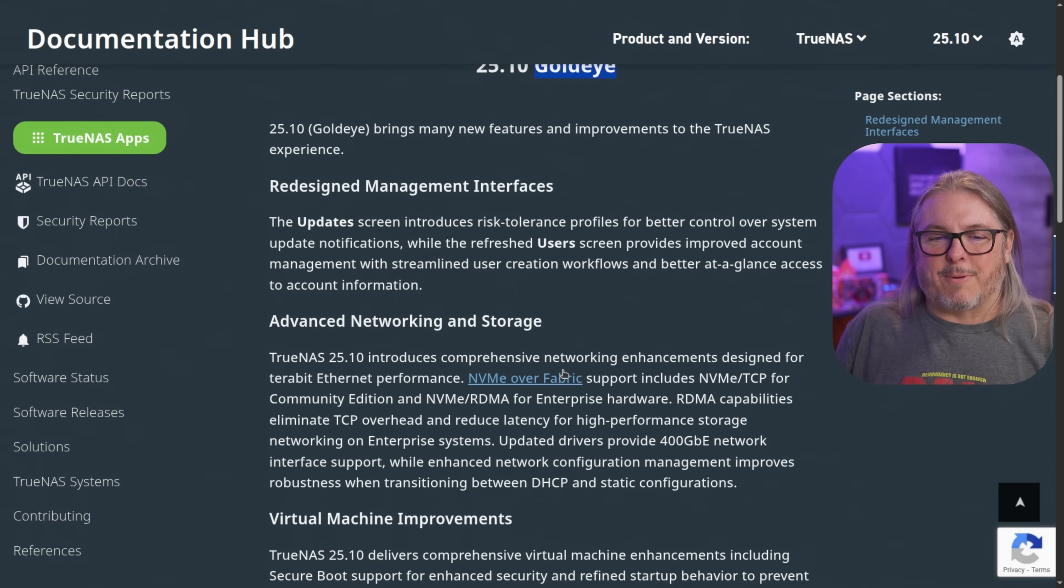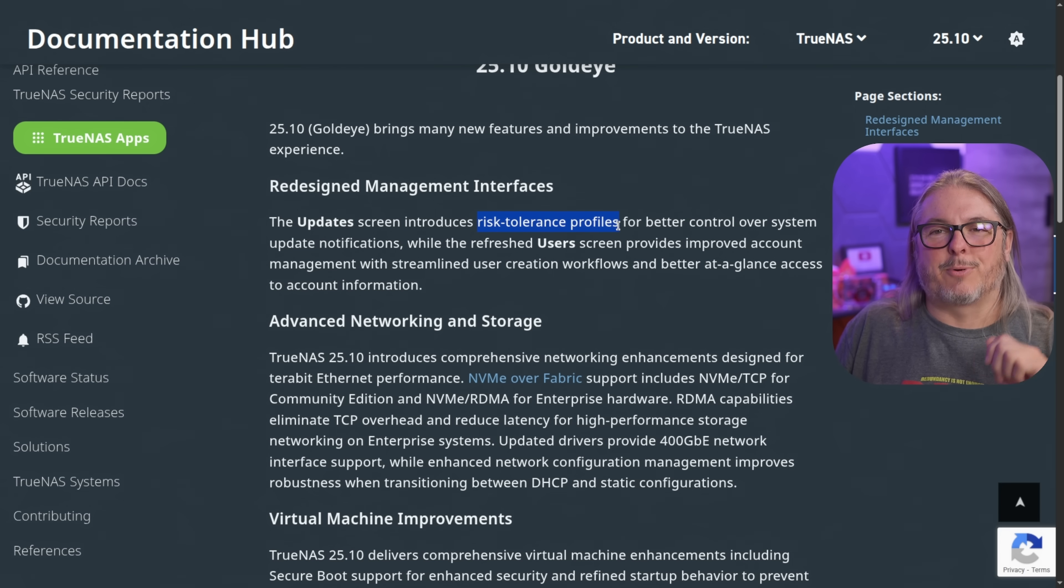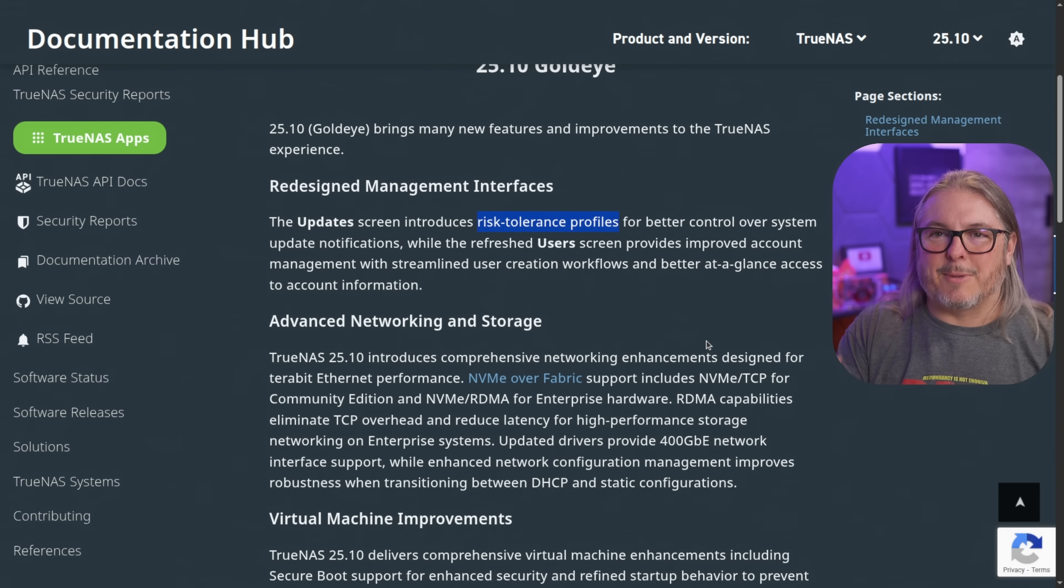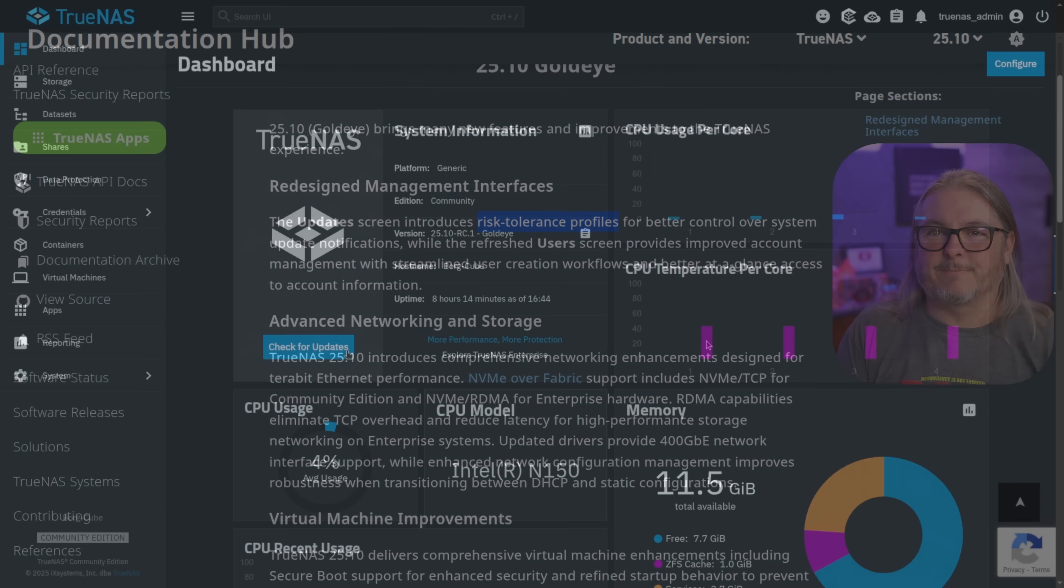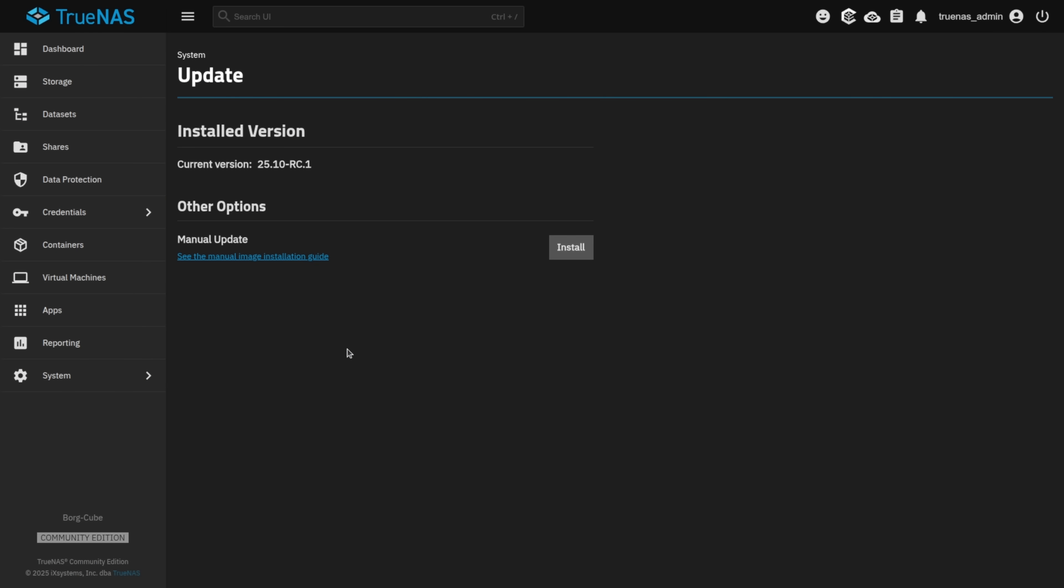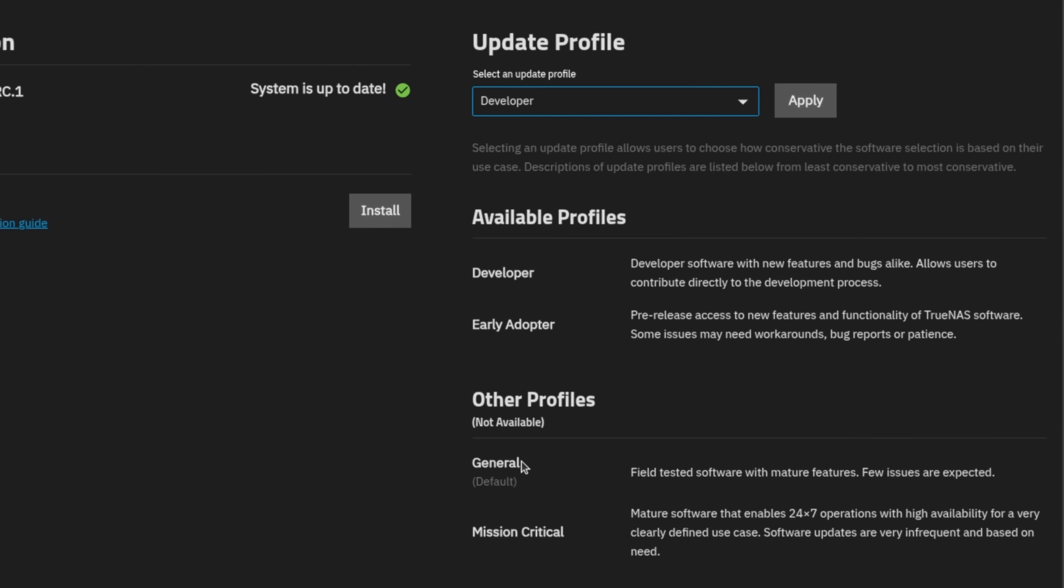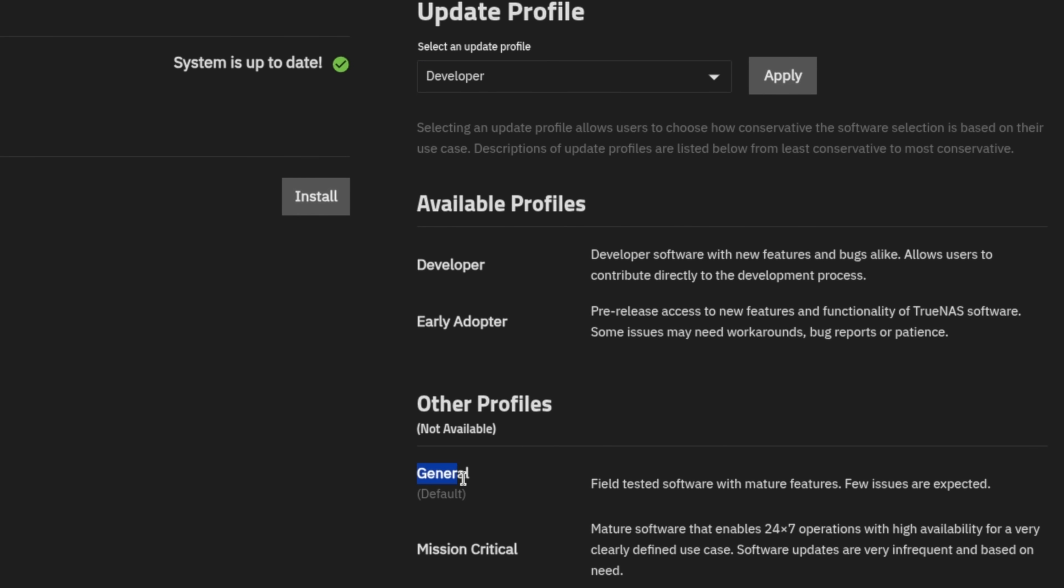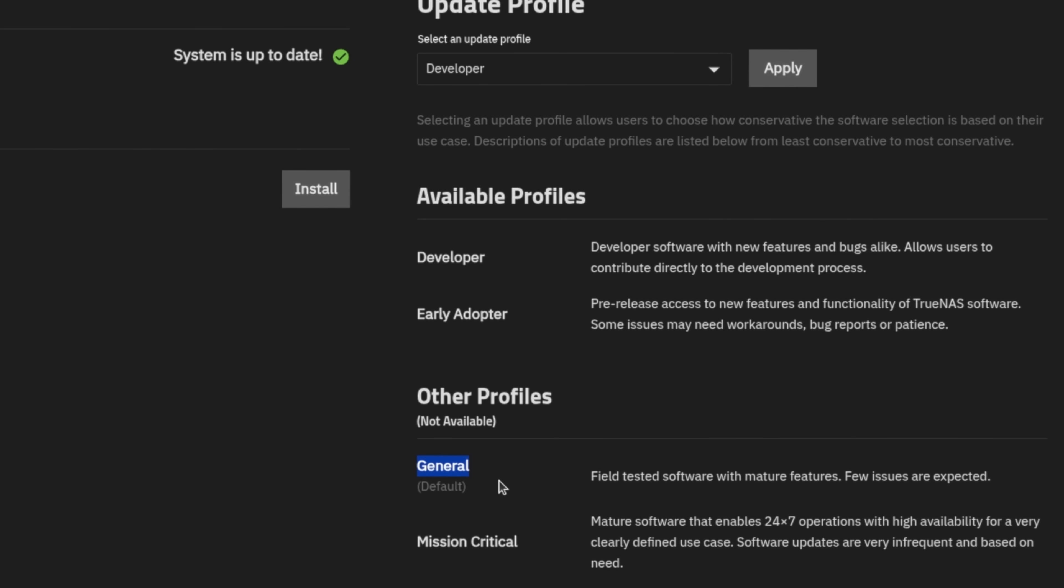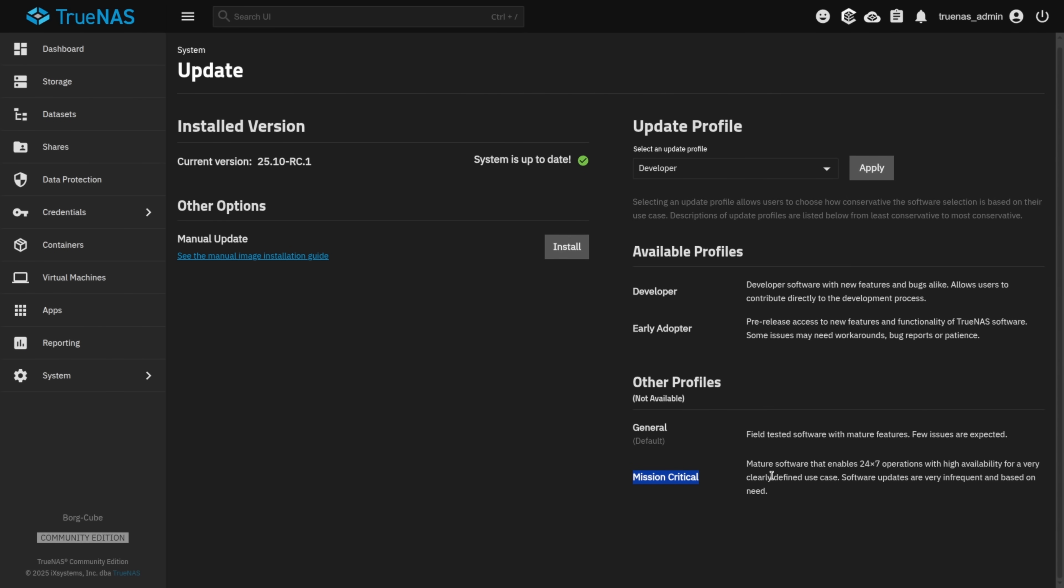But the first thing I want to talk about redesigned management interfaces. The update screen introduces risk tolerance profiles. I just really like the way they worded that. This is common language in cybersecurity. And what I think is a good way to label how you want to do your updates. Are you an early adopter? Are you a developer? Or are you just a general user, which probably a lot of you are? And then we have where some of my clients are mission critical, which means keep me on the most stable version possible. Don't upgrade until it's really necessary and it's been thoroughly tested.